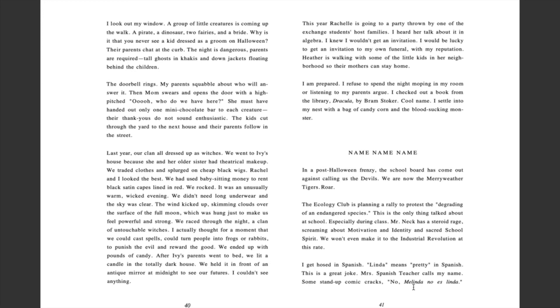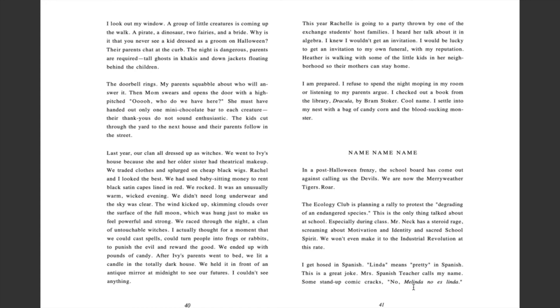This year, Rochelle is going to a party thrown by one of the exchange students' host families. I heard her talk about it in algebra. I knew I wouldn't get an invitation. I would be lucky to get an invitation to my own funeral with my reputation. Heather is walking with some of the little kids in her neighborhood so their mothers can stay home. I am prepared. I refuse to spend the night moping in my room or listening to my parents argue. I checked out a book from the library. Dracula by Bram Stoker. Cool name. I settle in my nest with a bag of candy corn and a blood-sucking monster.